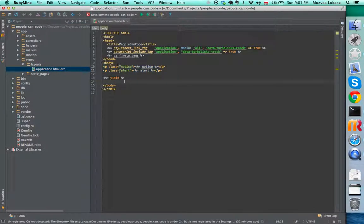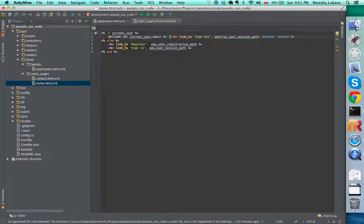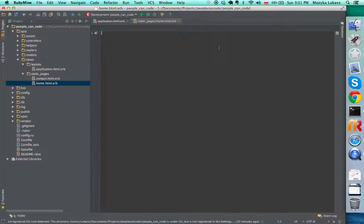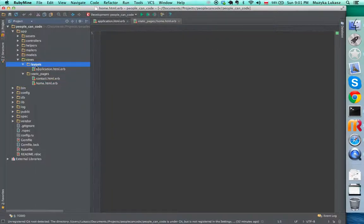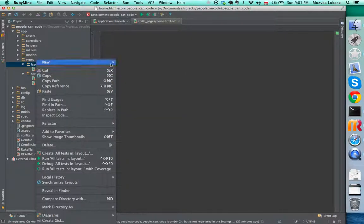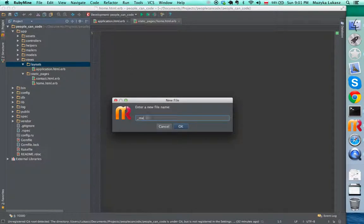If you go to our application views, layouts, and application.html, we're going to put our menu right here. Right now on our home page we have this and we're going to take this out from here. We're going to create a new file in layouts and call it underscore menu.html.erb.